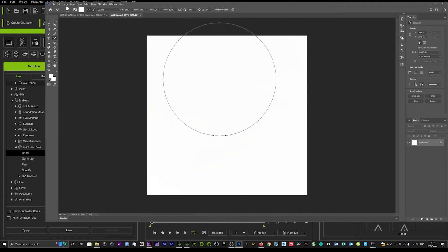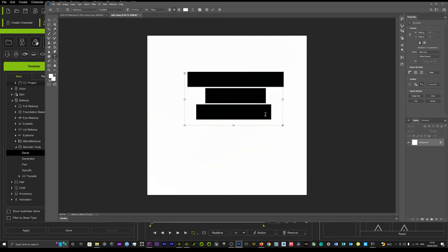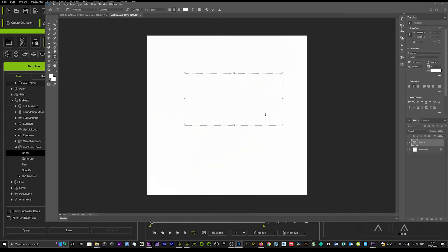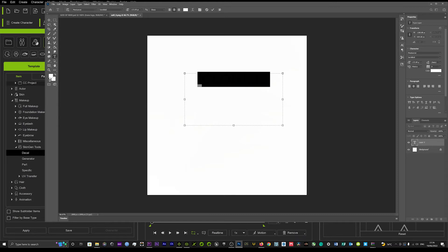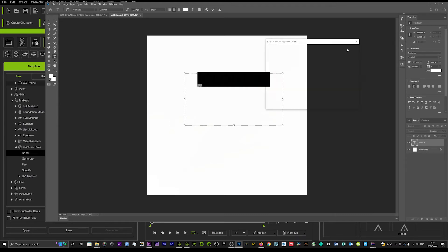Now what you can then do is you can add any custom text that you want. So just go up to your text tool and then you can just start to add your text. So we'll just type iClone 3D and you're going to want to change that back to black here just so you can see that text.